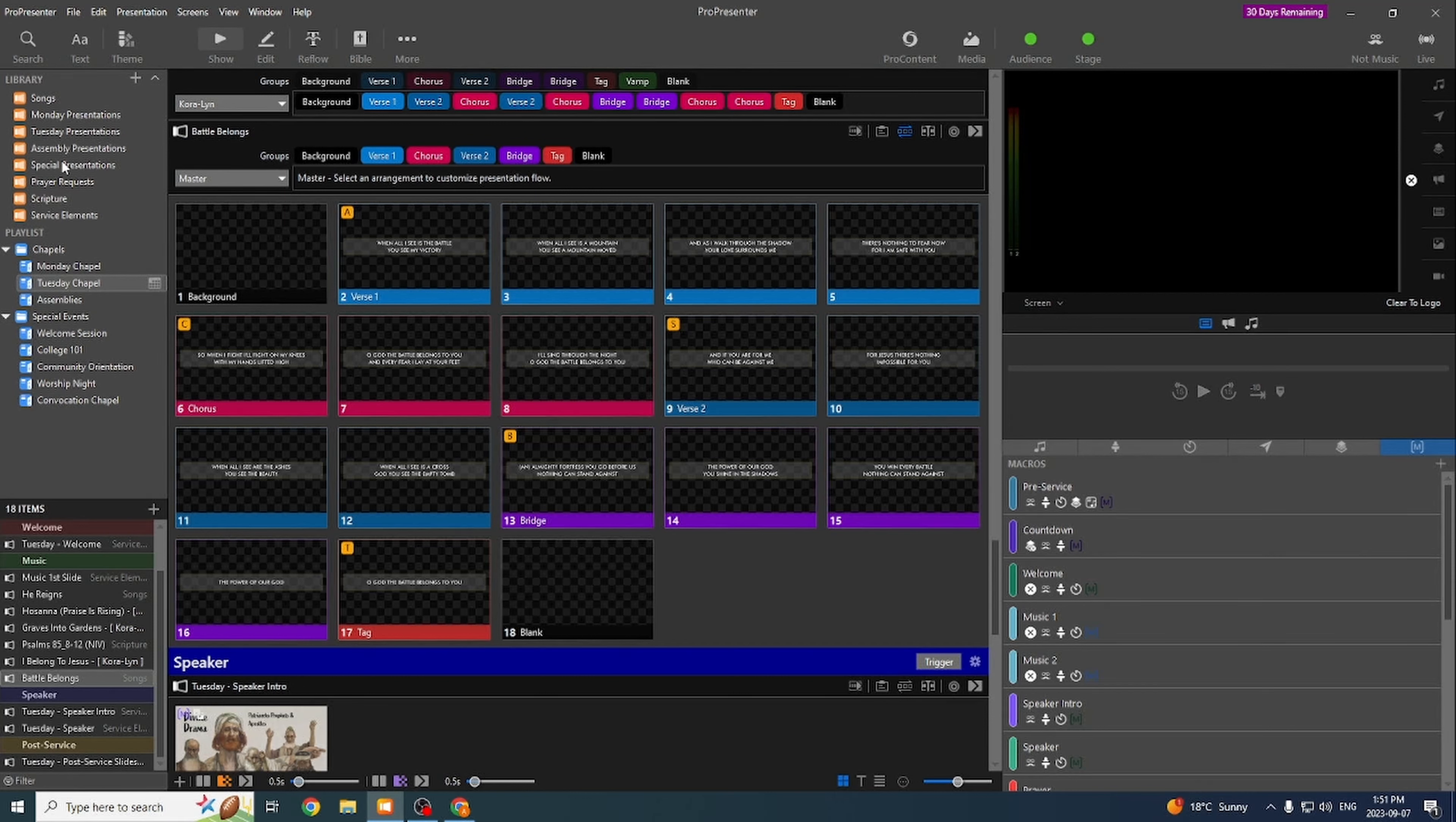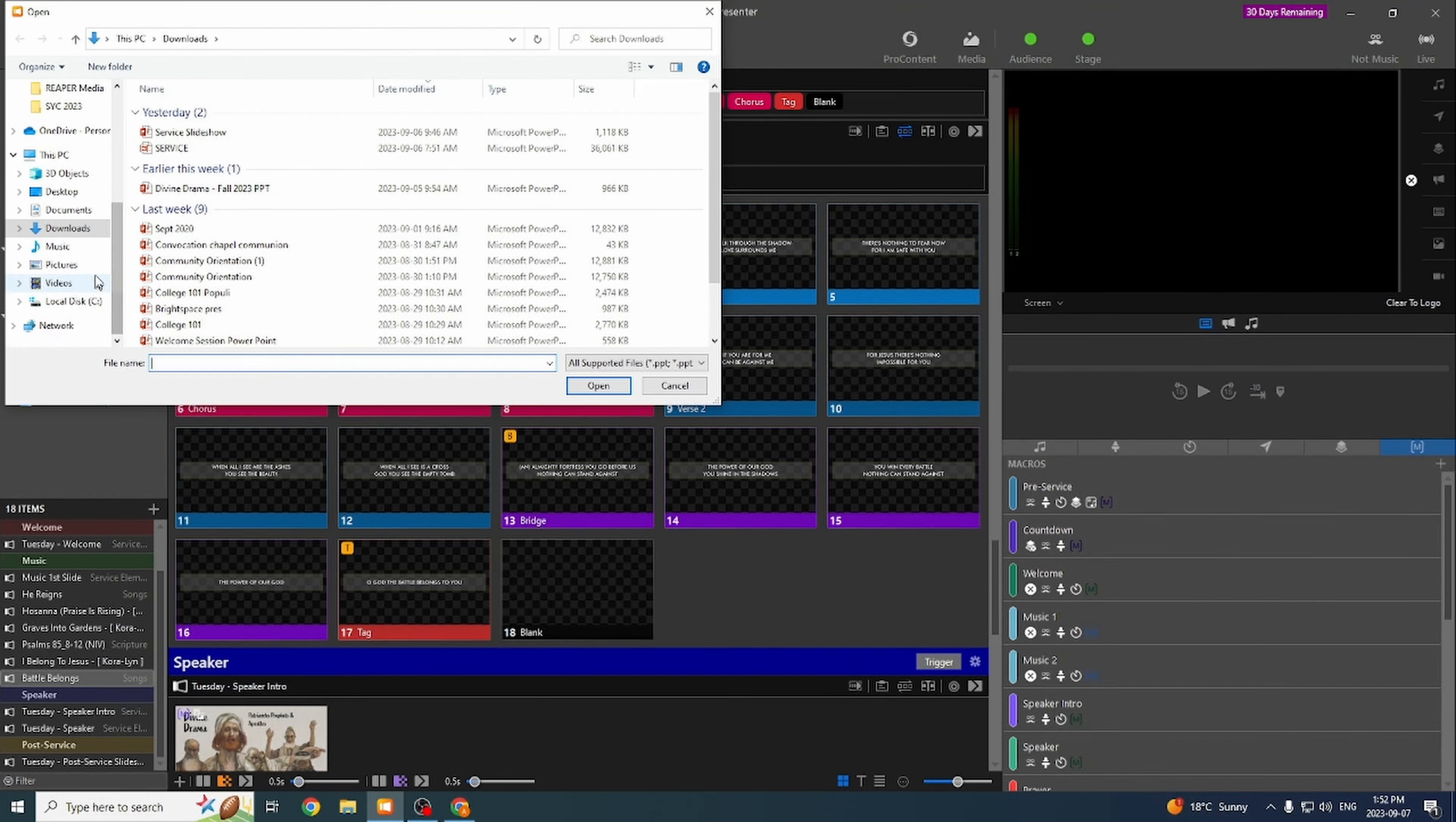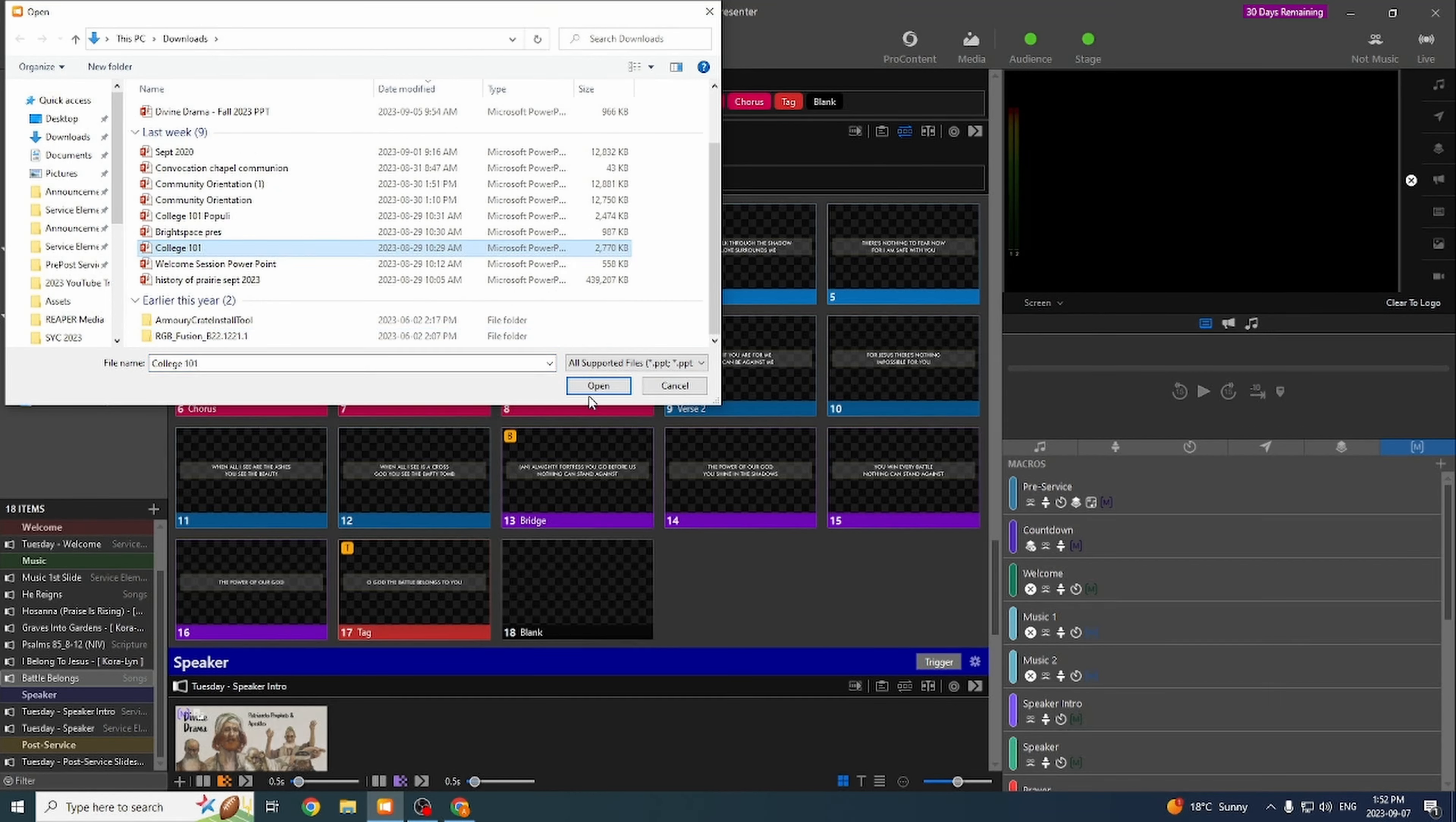So actually importing it, we go up to file and go import PowerPoint. You can see it'll, in this case, go to downloads and it'll just show every PowerPoint that has been downloaded onto this computer. If it's a speaker coming in, they'll probably have a USB stick. And once you've found the presentation, you just select the one you want. So let's go with College 101. Hit open.